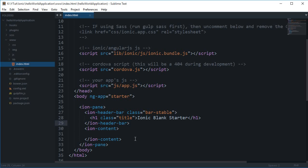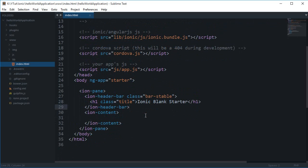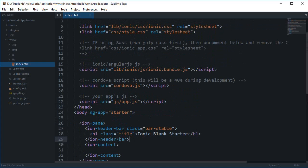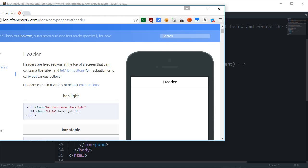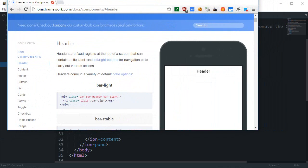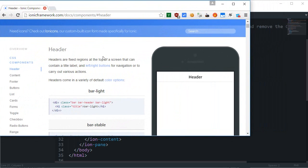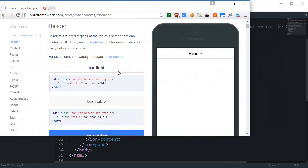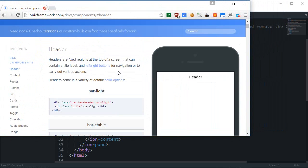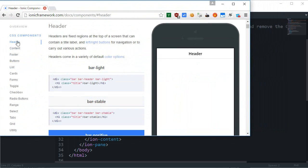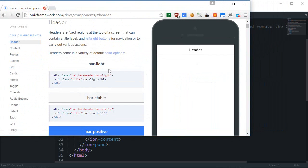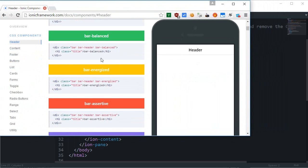But if you have a complex application then obviously you would need some custom styles as well. So to create an ion-header-bar, what we do is refer to the documentation — because documentation is God. Inside the CSS components for the header, we have a bunch of options right here.